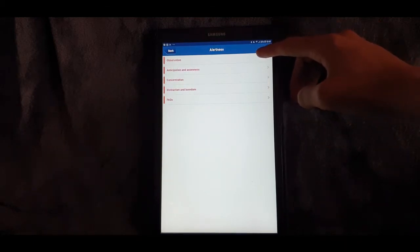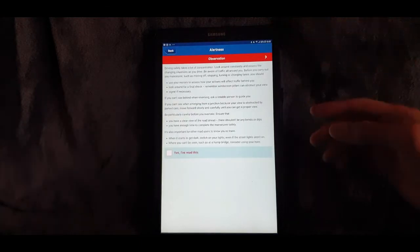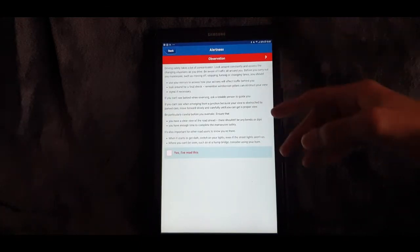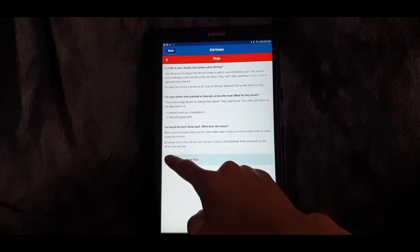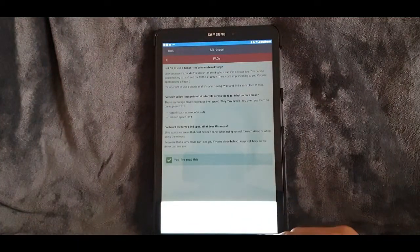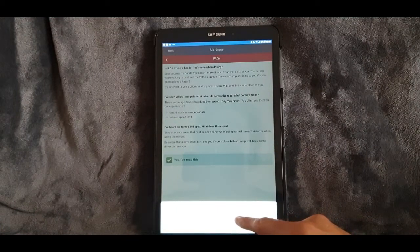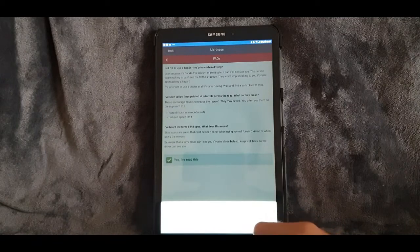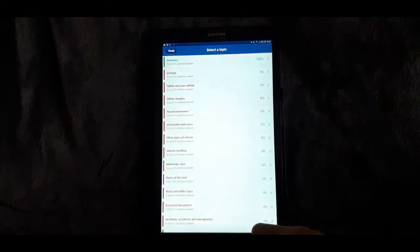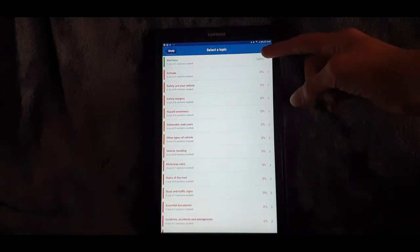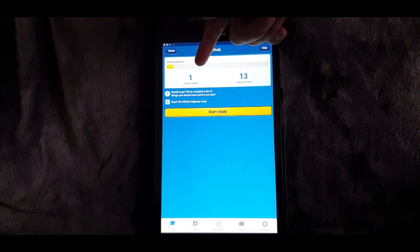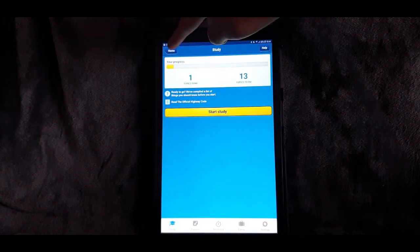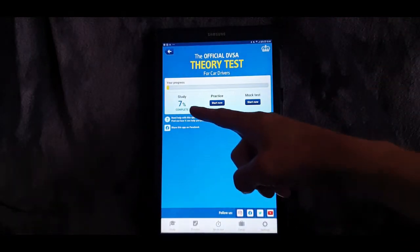I'm not going to be going through the whole thing, just to give you an idea of how the app works. You can read through each page and when you've read it you just click 'Yes, I've read it' and make your way through the five sections. At the bottom here it says 'Practice this topic' — you could go into practice, or study another topic. When you go back, the topic you started on has now gone green so you know you've done all the reading necessary. It then shows you that you've done one topic and you've got 13 left to read through.